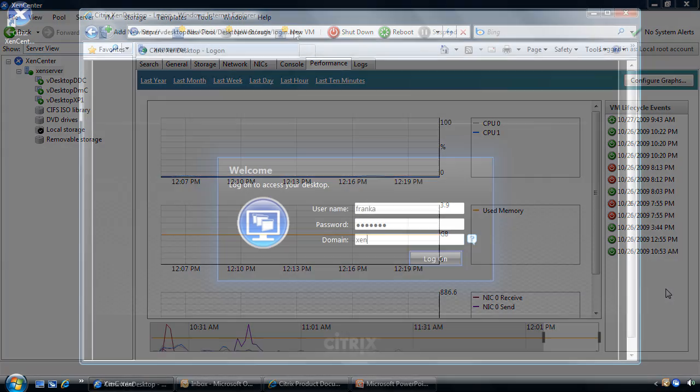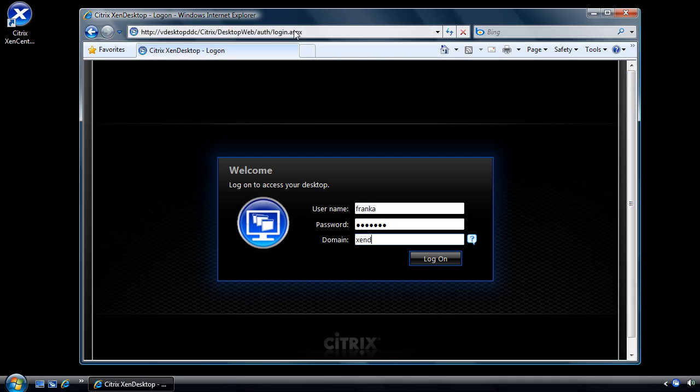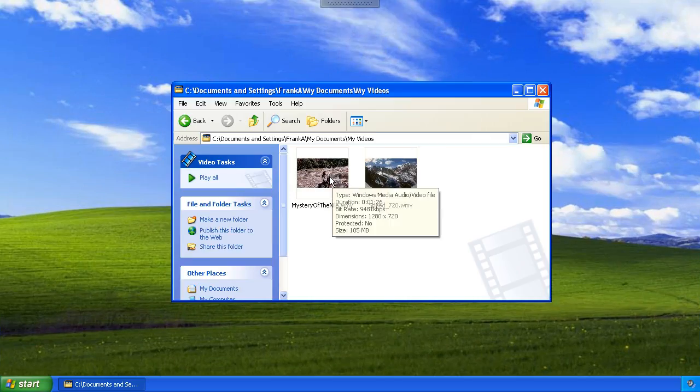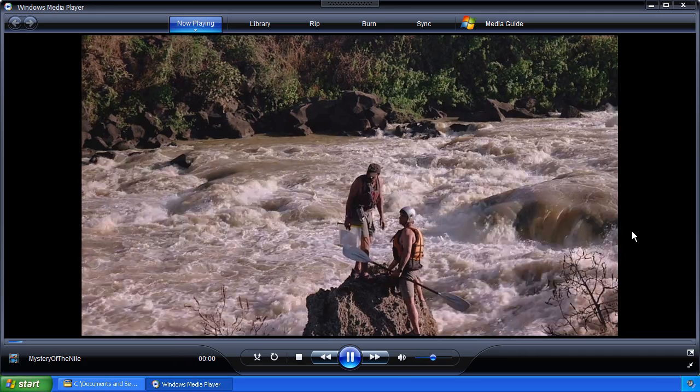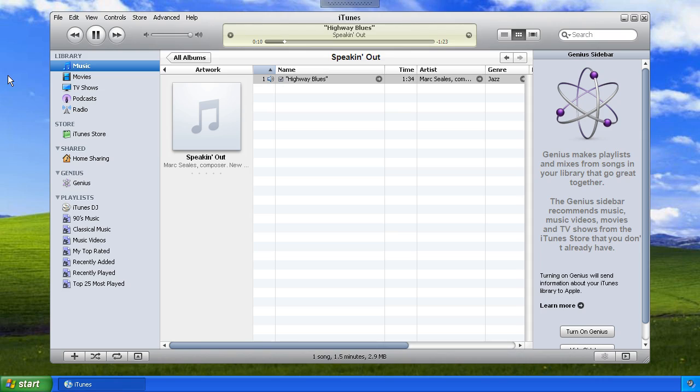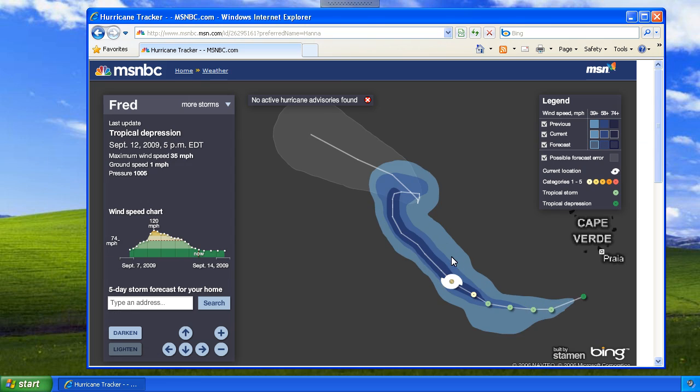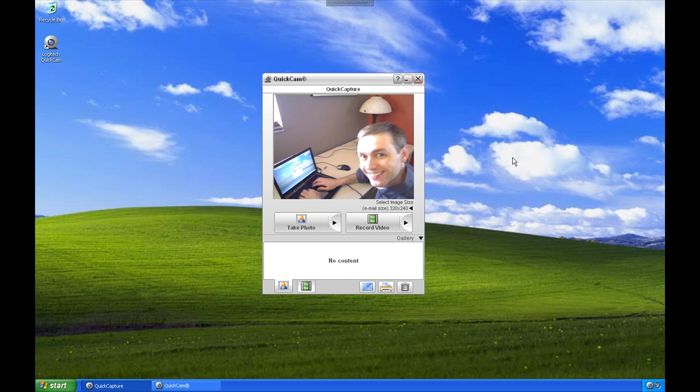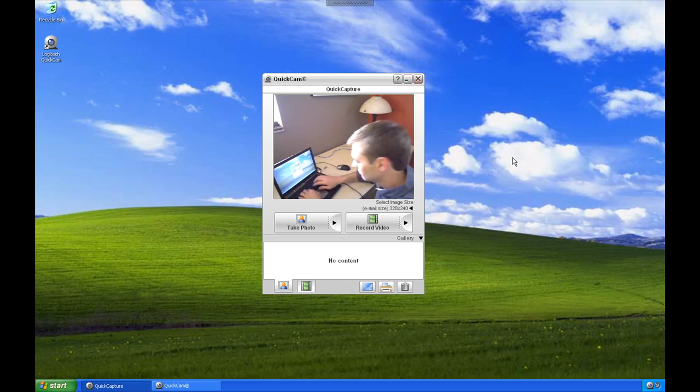Have a PC-like experience anywhere, even on a WAN. Play HD-quality videos, listen to high-quality audio, view Adobe Flash content, and use a wide variety of USB devices, including webcams.